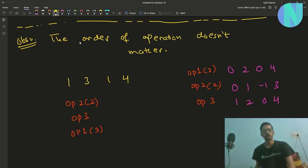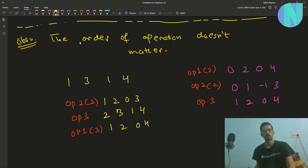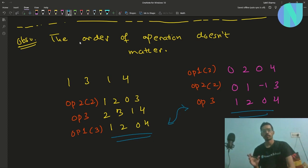Now let's shuffle the operations: op2 on index 2 first gives 1, 2, 0, 3; then op3 gives 2, 3, 1, 4; then op1 on index 3 gives 1, 2, 0, 4. The end arrays are equal, so the order of operations does not matter.